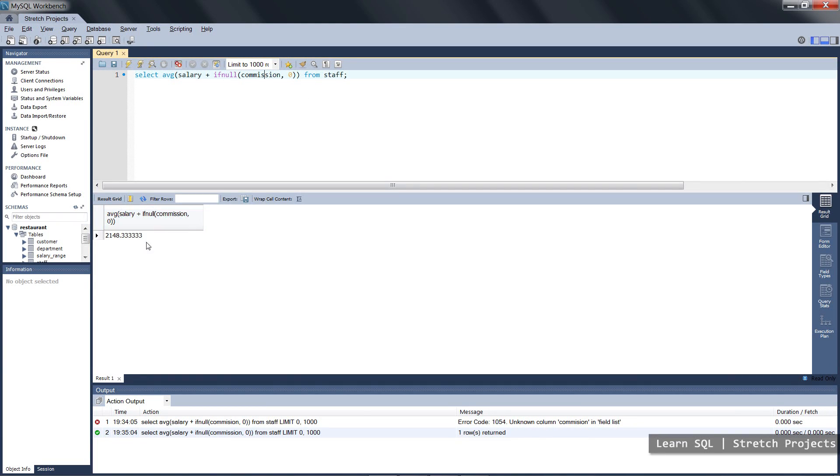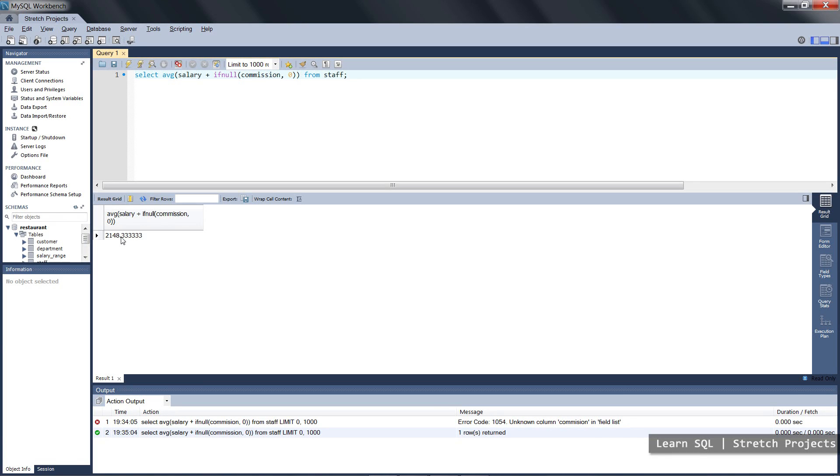We will get the actual average which accounts for the null values and sets those values to zero, and this way we're able to include all of the data rather than just the data for the people who have both salary and commission. The previous version of this statement basically would say if the member of staff didn't have both salary and commission, then it wouldn't be included in the calculation at all.